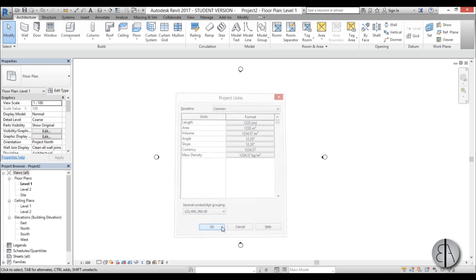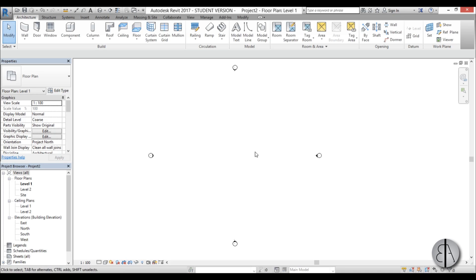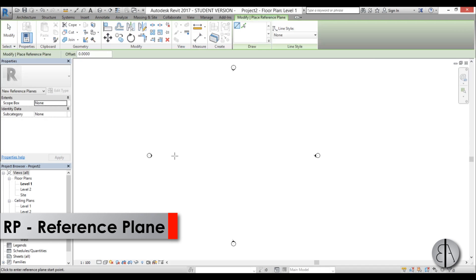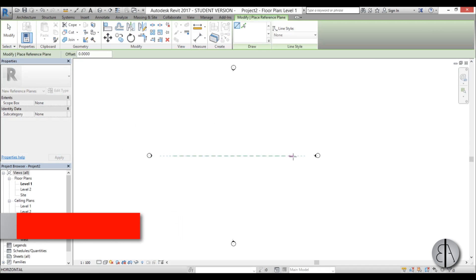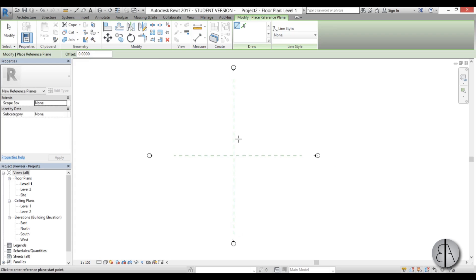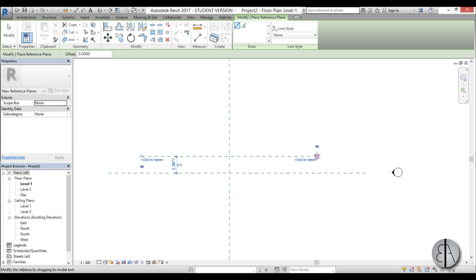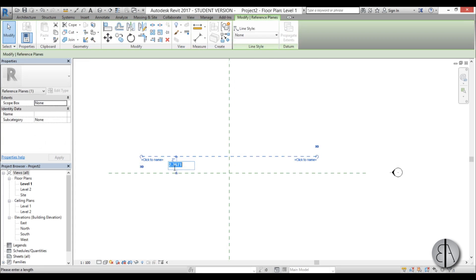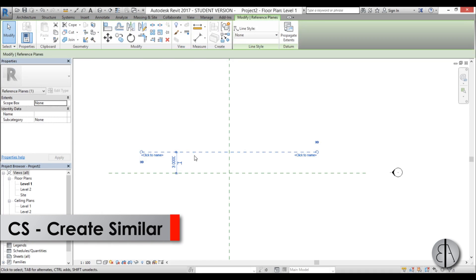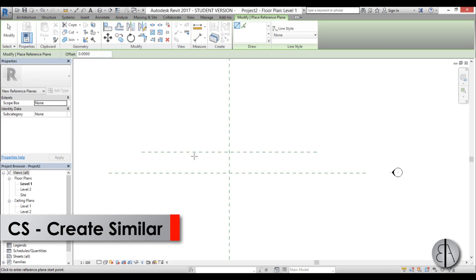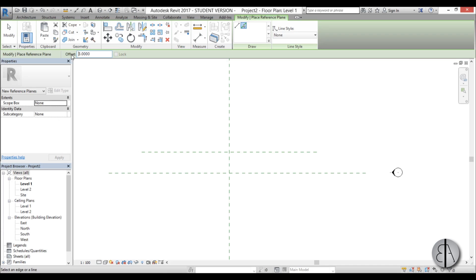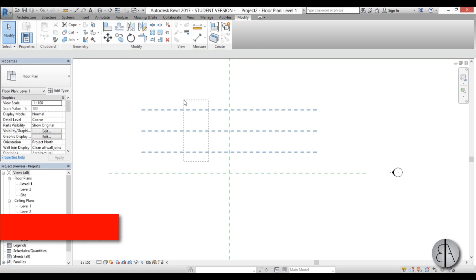First I'm going to set some reference planes. I'm going to create a horizontal one and a vertical one. I'm going to zoom in and create one more, set this distance to three meters, then select it and go CS for create similar. I'll use this pick lines tool and set an offset to three meters.